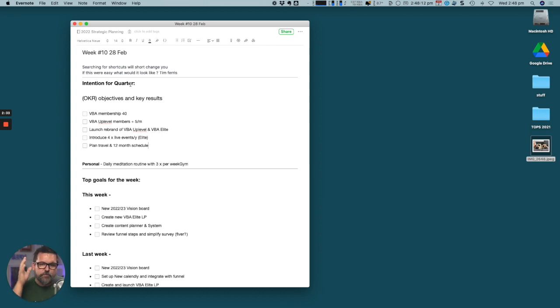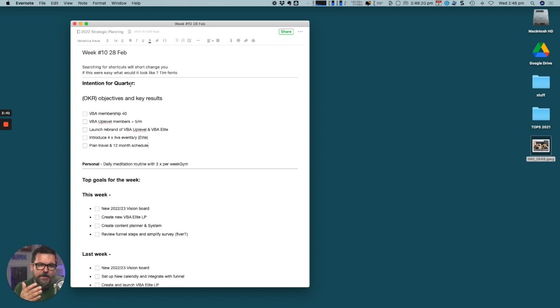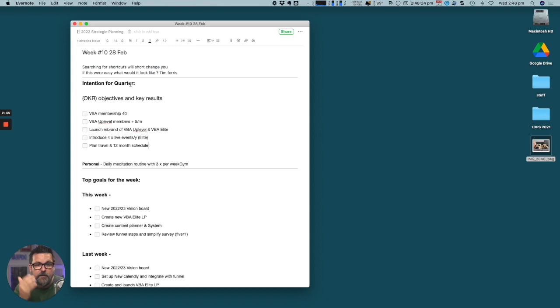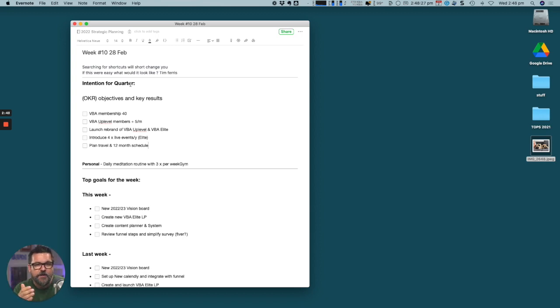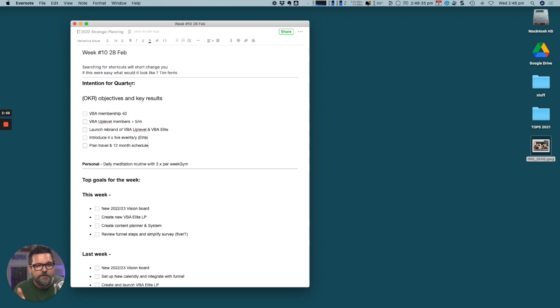My objectives and key results are we want to reach 40 members of the VBA Elite Mastermind this quarter, we want to add five members a month to the VBA up-level program. If you're doing 20,000 a month or more, then you qualify for the VBA Elite Mastermind.